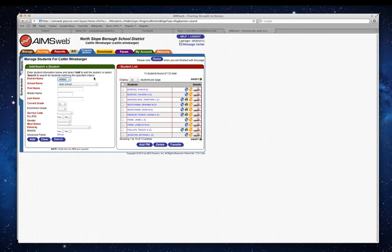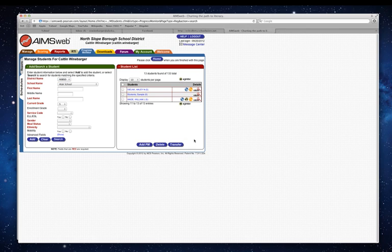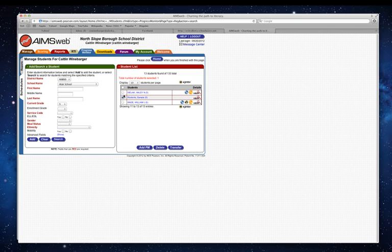My student's name is sample student, or student comma sample. We're going to go through here to the next page. There's my student. I'm going to place a check, and you can do multiple checks on yours. I'm just going to do one student.